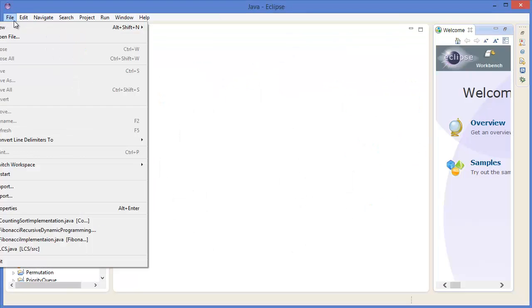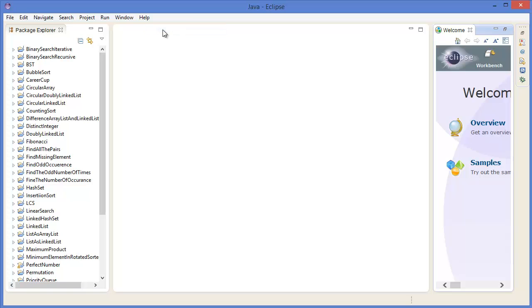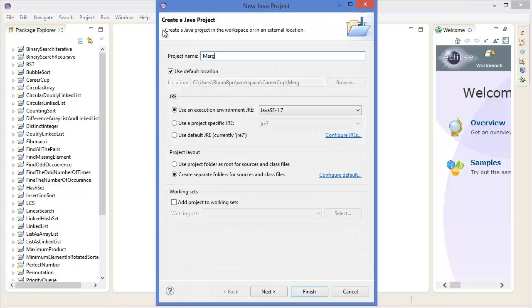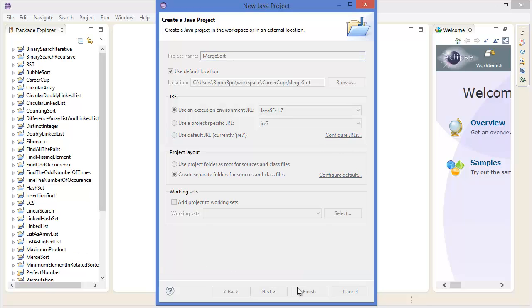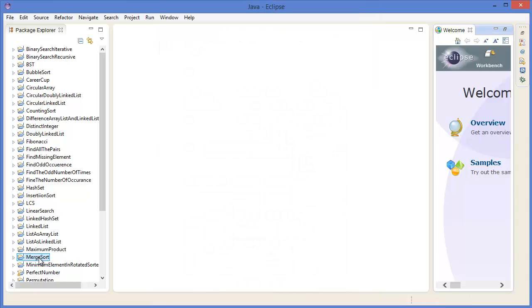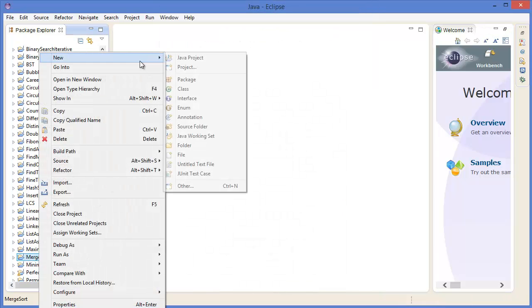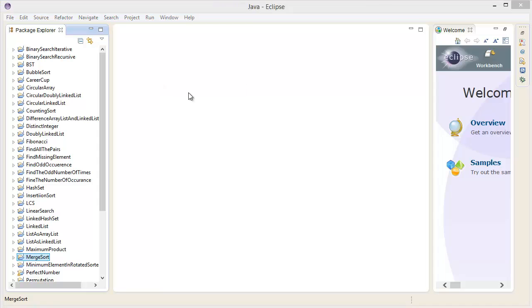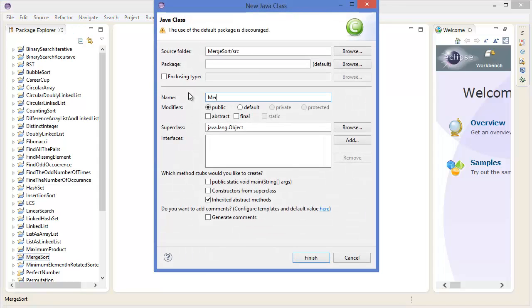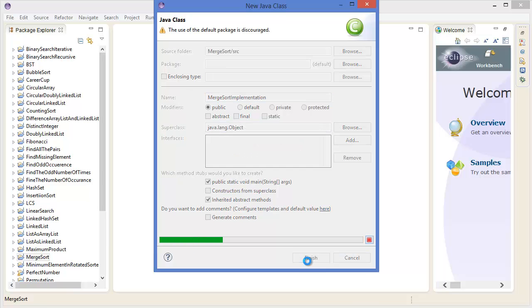Go to the file menu, New, Java project — name it 'MergeSort'. Take a class, name it 'MergeSortImplementation', and finish.